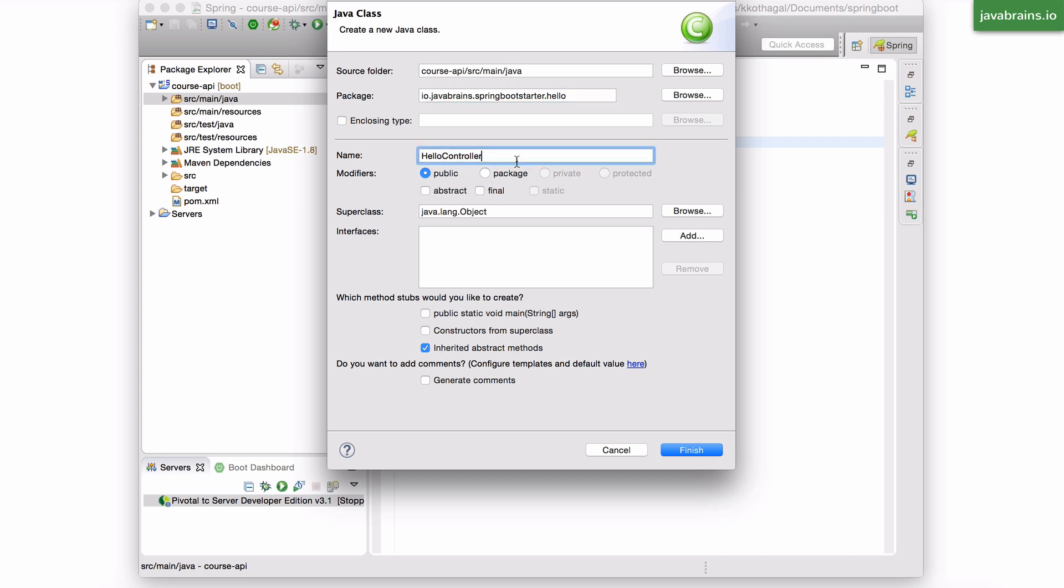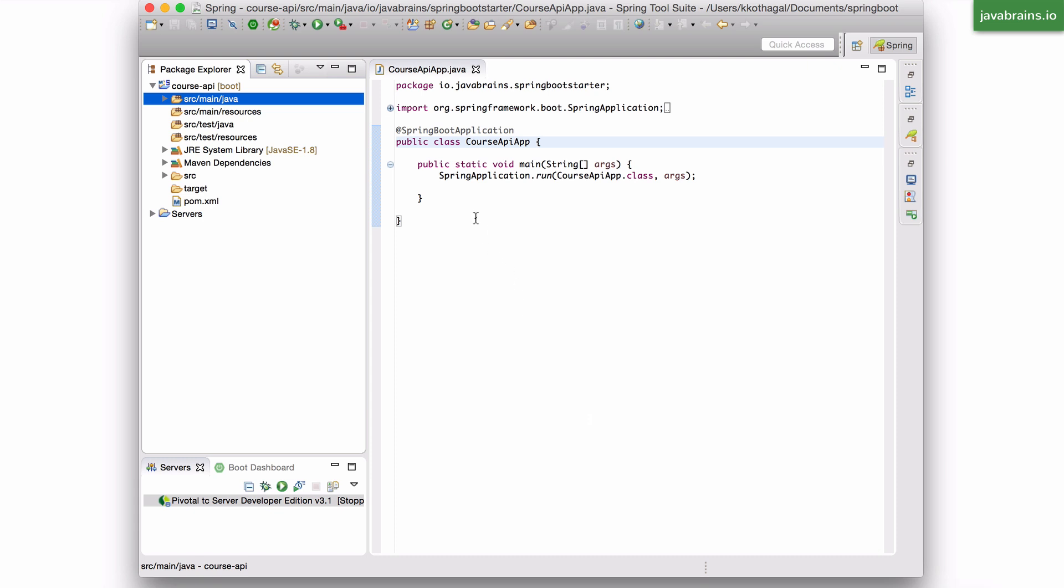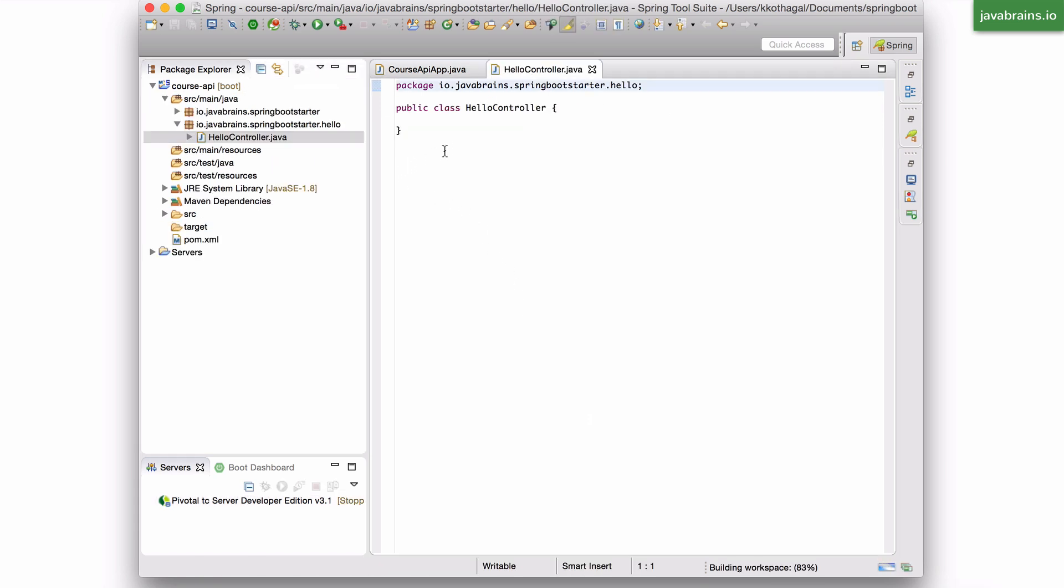But the controller is hello controller. And the purpose of this controller is to map to a URL request at slash hello and return hi. So I'm going to click finish. And this is going to be an empty Java class.